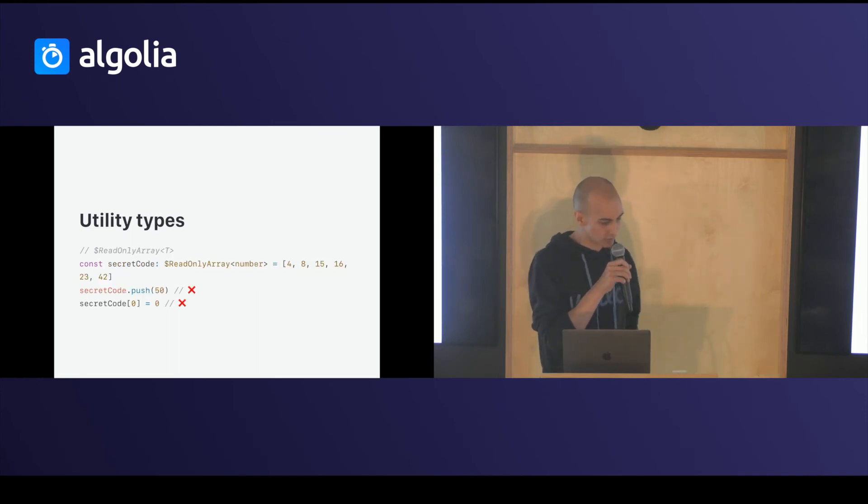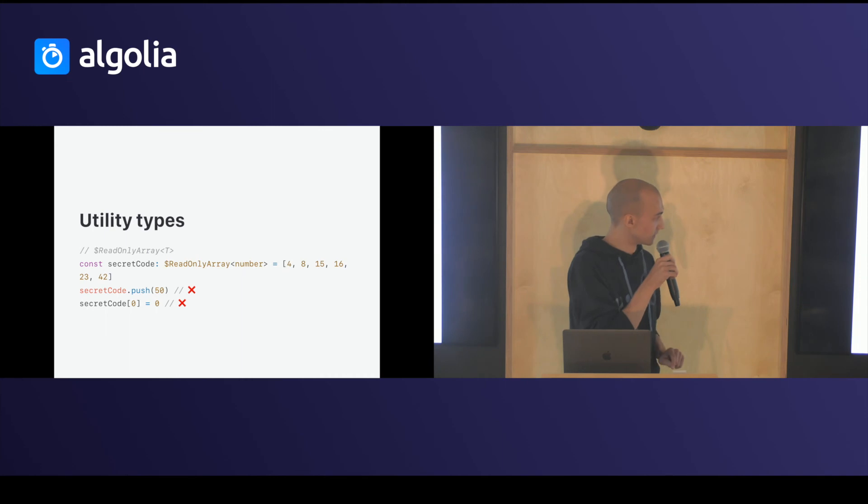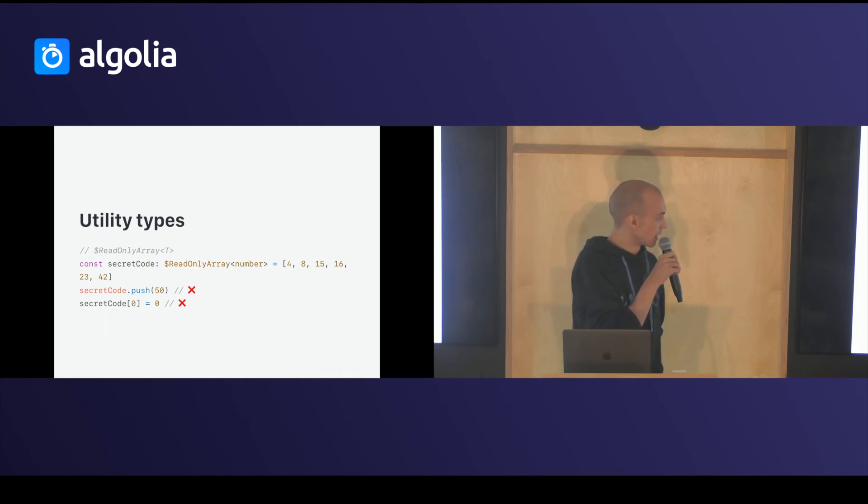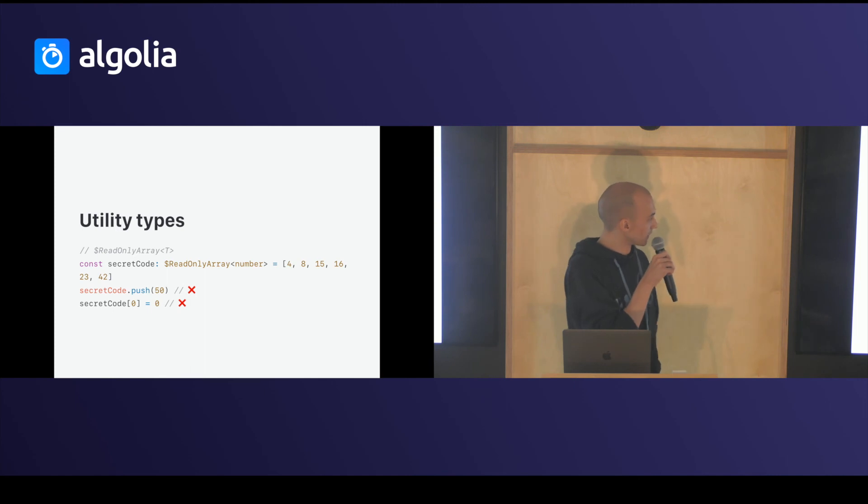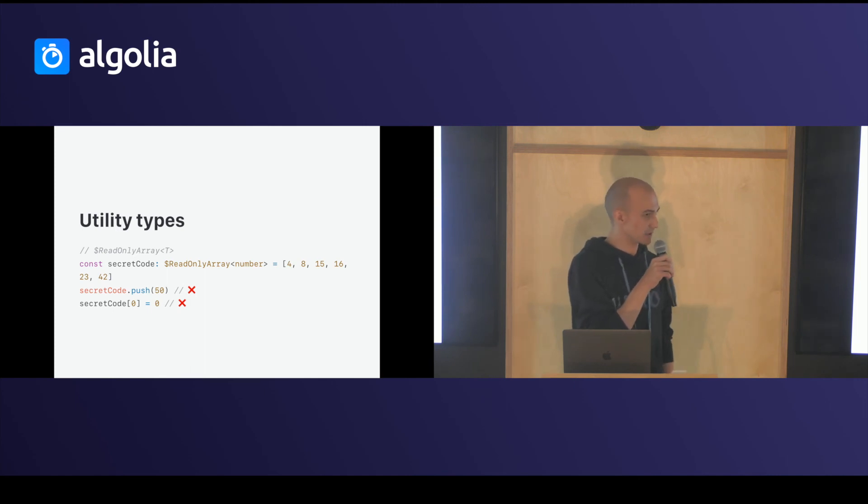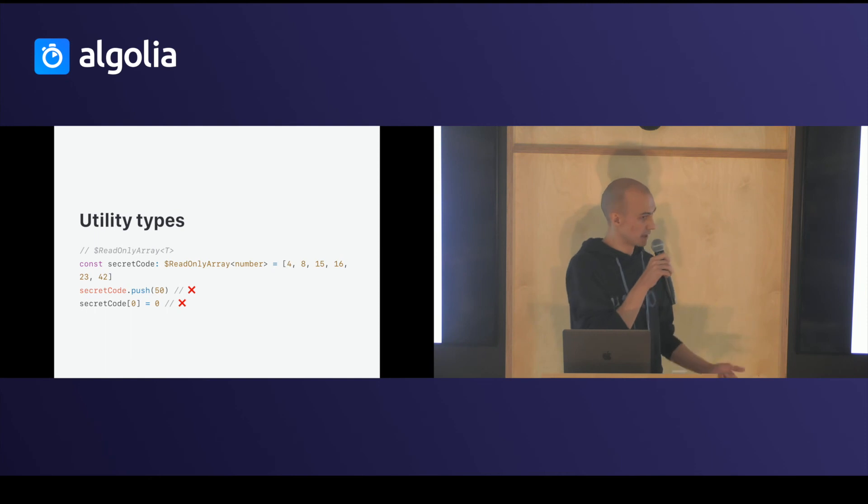You have readonly array. If you use this utility on an array of number example, it will create an immutable array. You can't push in it. You can't add new value to it.